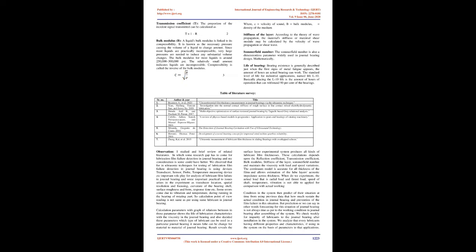Calculation parameters with graphs of relations between those parameters shows the life of lubrication characteristics with the viscosity in the journal bearing, and also decides which type of lubricant can be used in a particular journal bearing.